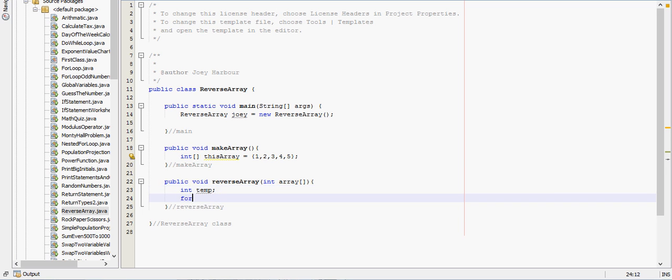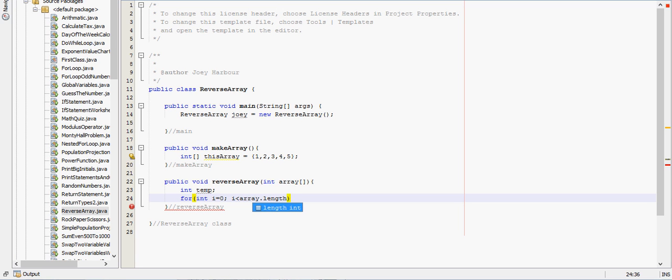And we create a for loop for int i equals zero, while i is less than array.length, and we want to traverse through only half the array.